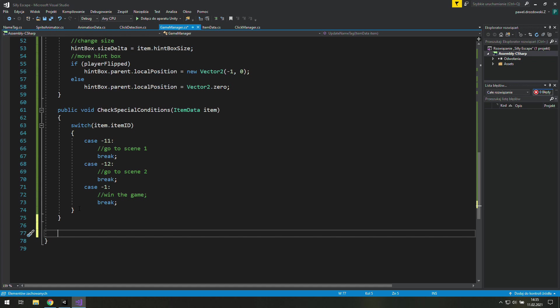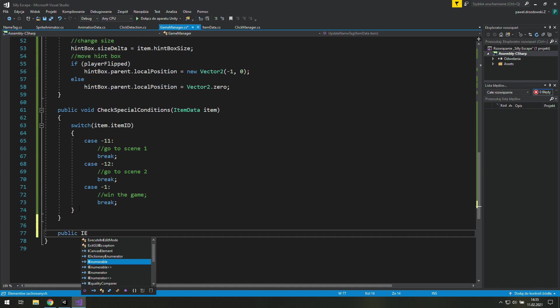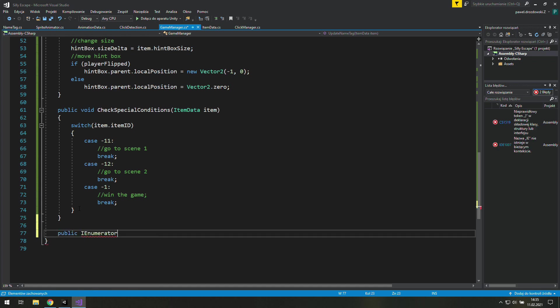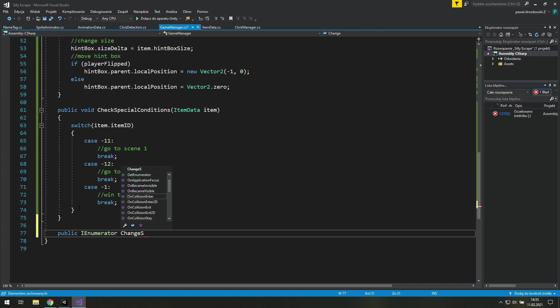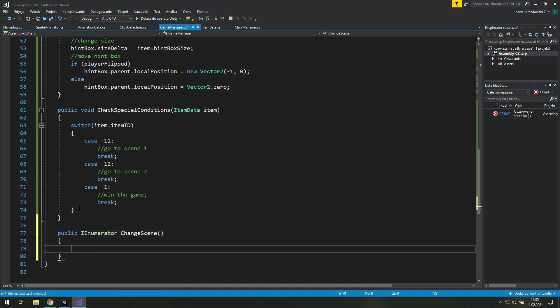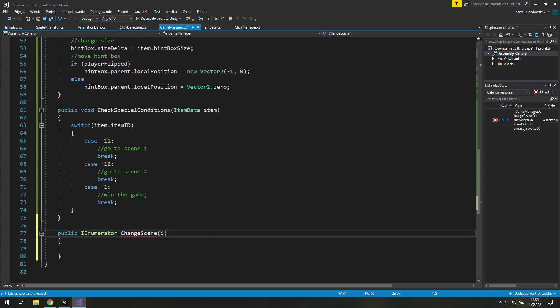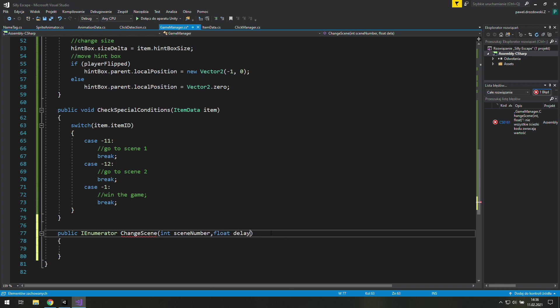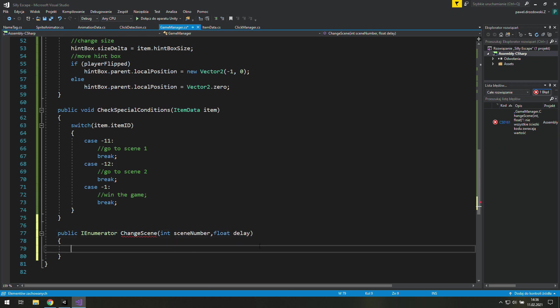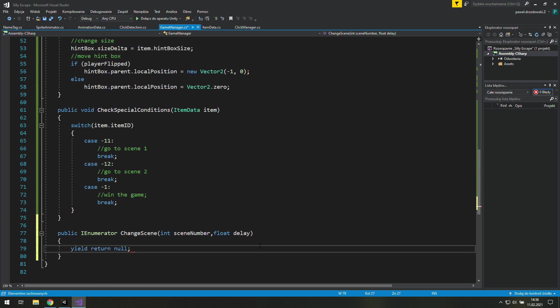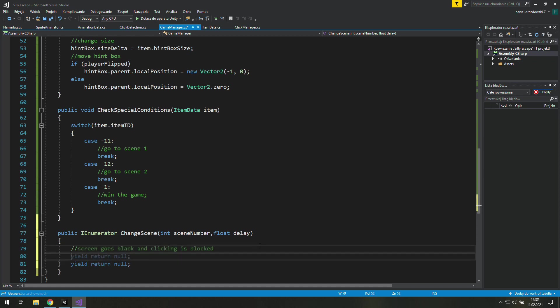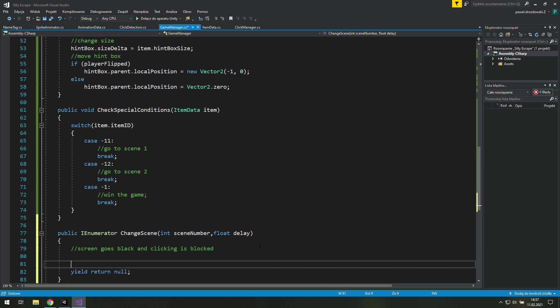Anyway now we need one more coroutine and this time it will be a public IEnumerator change scene. Then we will need an integer number which will be our scene number and also some kind of delay which will be a float type variable. First we need a safety line to make sure that this won't break.